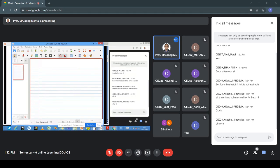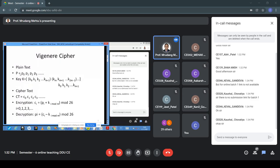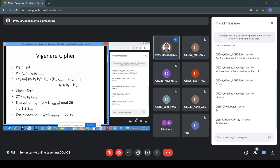Sorry for the poor handwriting — I am very new to using this tablet pen. In the Vigenère cipher, plaintext is P0, P1, P2, P3, and the key is a set. In additive cipher, we take a key from Z26, which has 26 elements (0 to 25), so any one of those is a key.